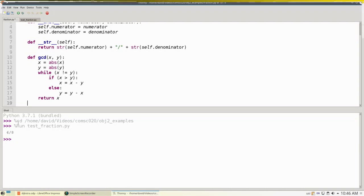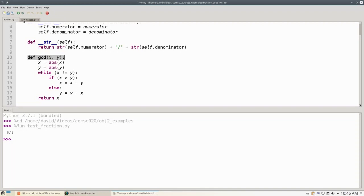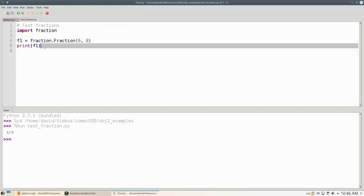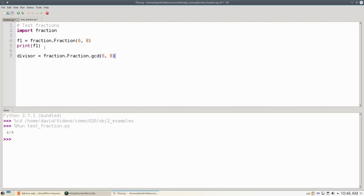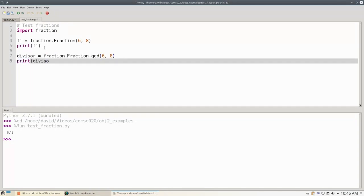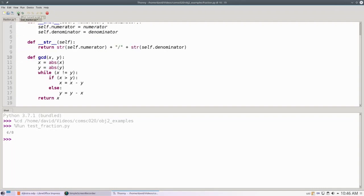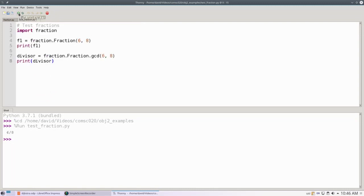It's also worth noting that in this definition, there's no mention of self. This method belongs to the class, rather than to any individual object that we've constructed. Here's how we're going to call it. Let's set the divisor to be fraction.gcd, which is the name of our class, and then we can call gcd with 6 and 8. Then let's print the divisor. When we run this, we get 6 eighths, and this common divisor is 2.